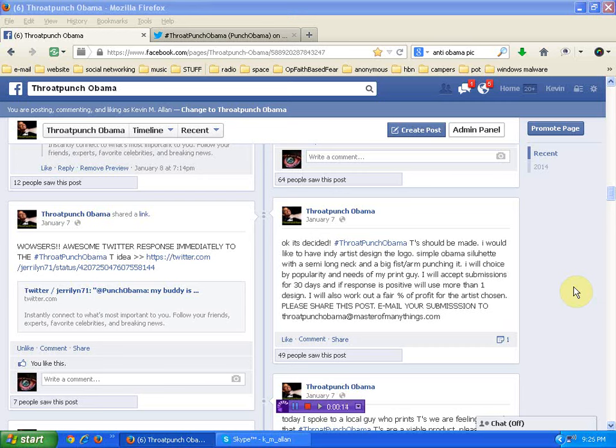First of all, I want to say that isn't an indication that I want anybody to assault anybody. Let's clear that right up. This was a spoof, a funny way for people to express their anger at the just foul man that's in control of our country.